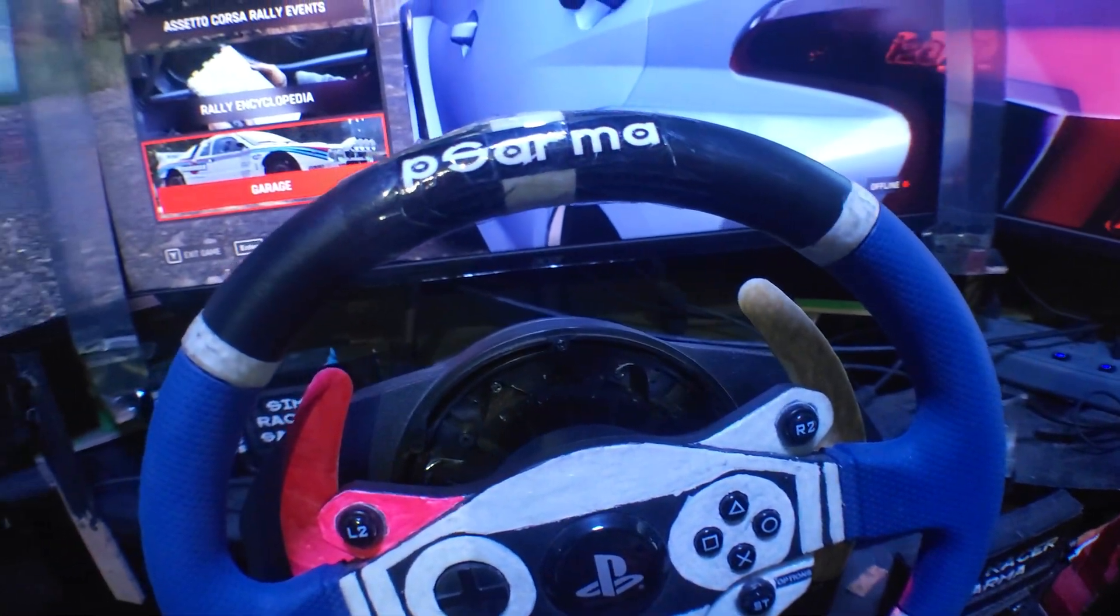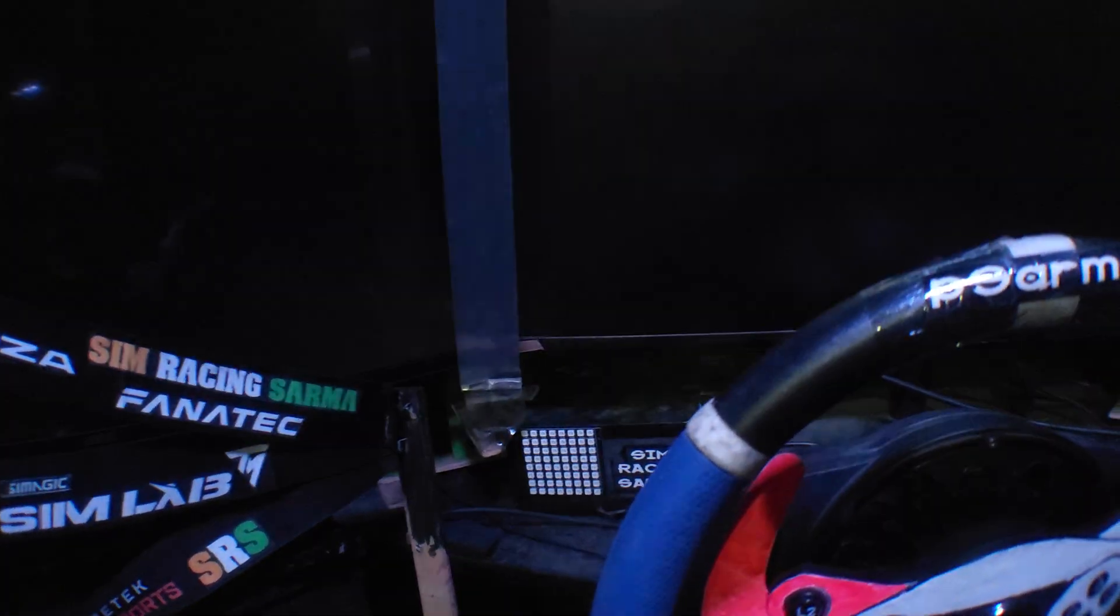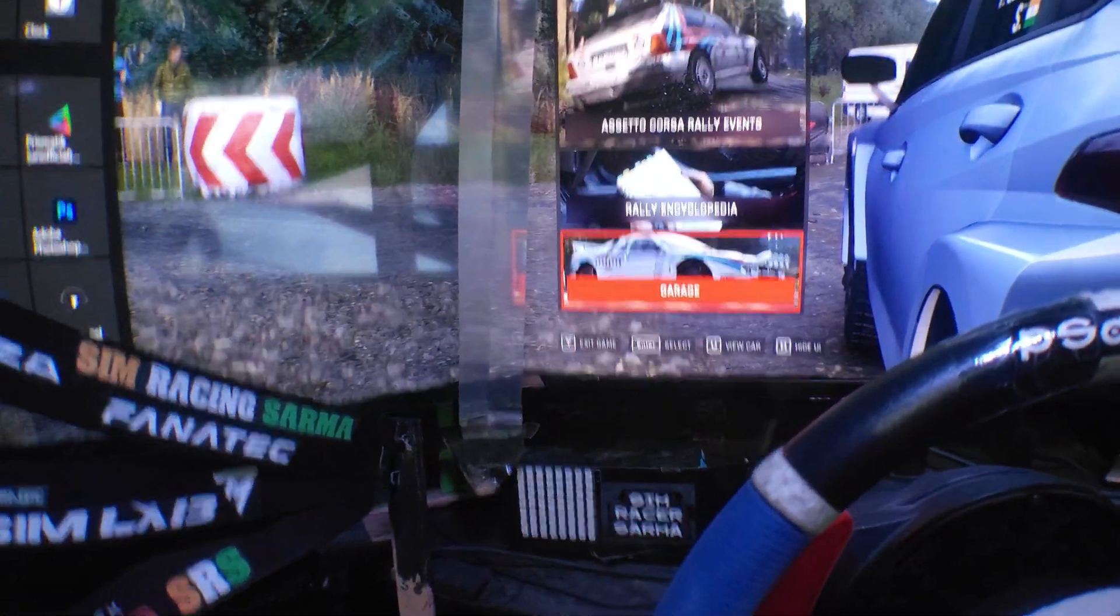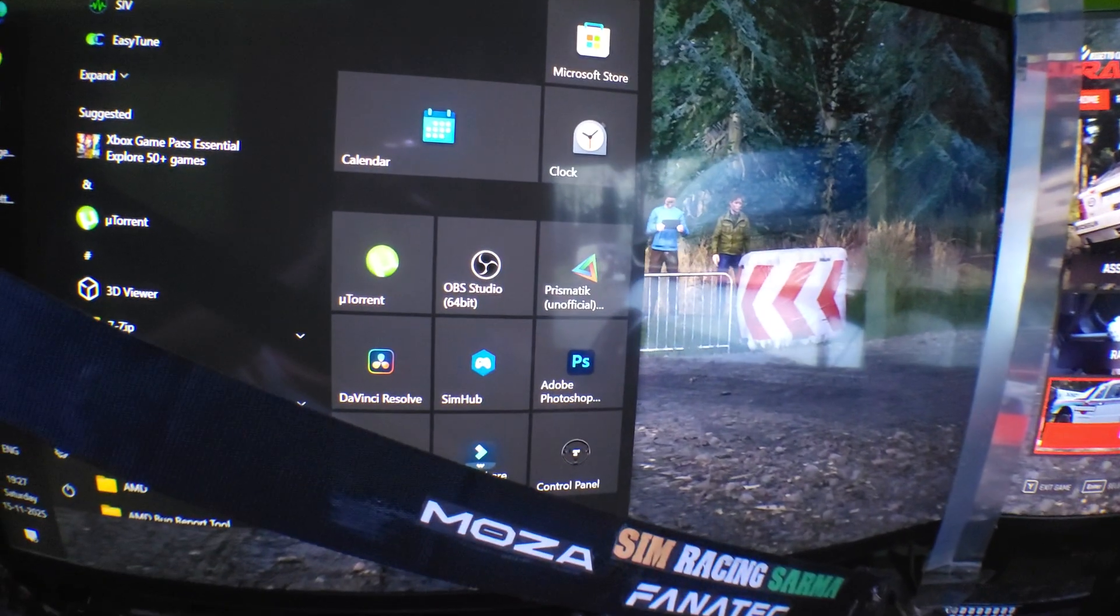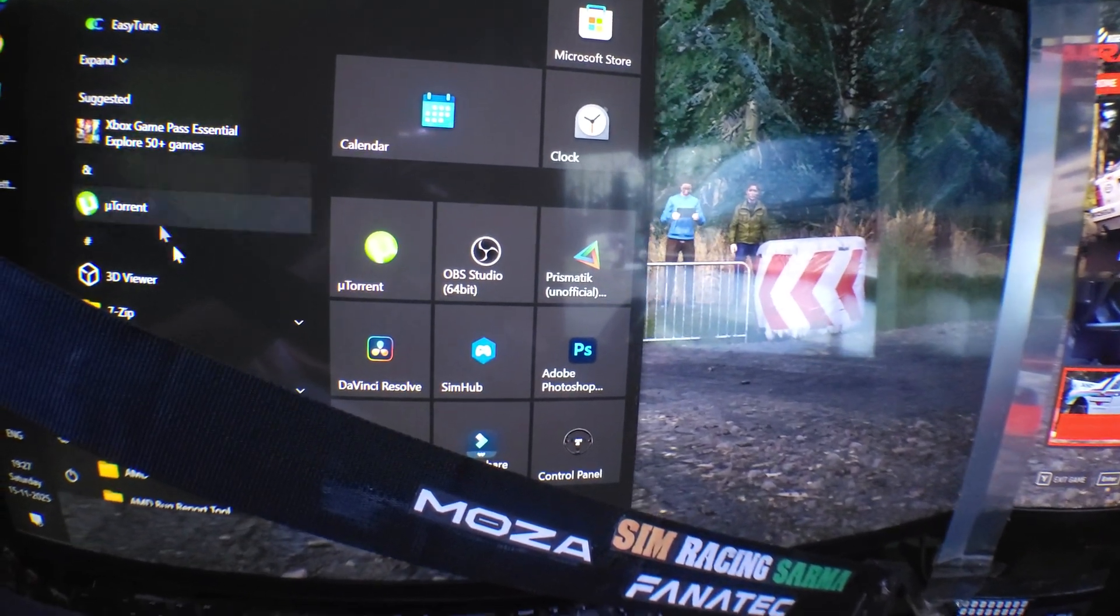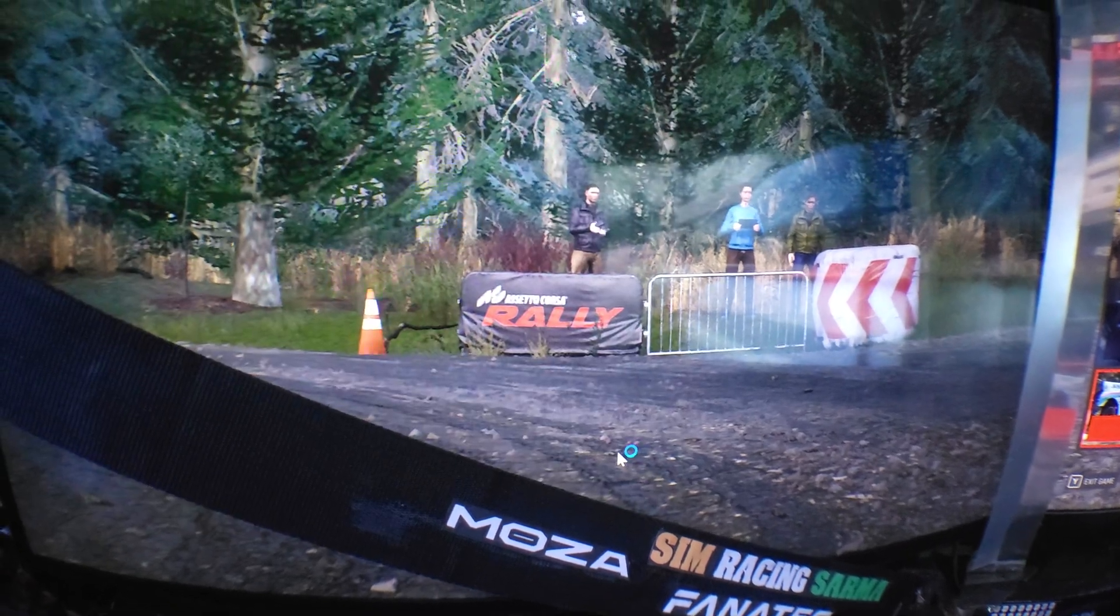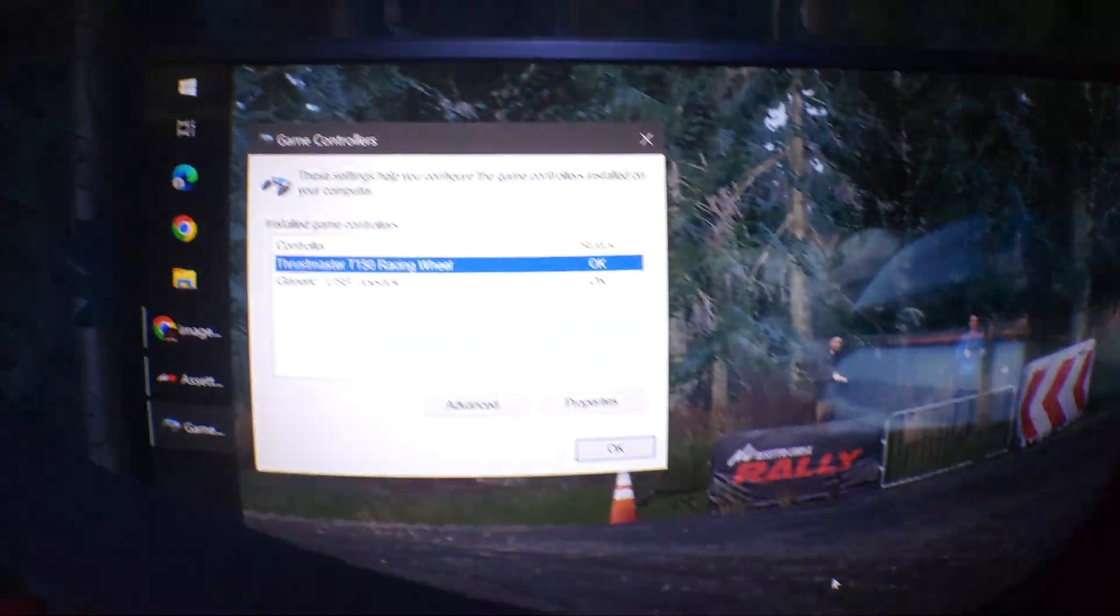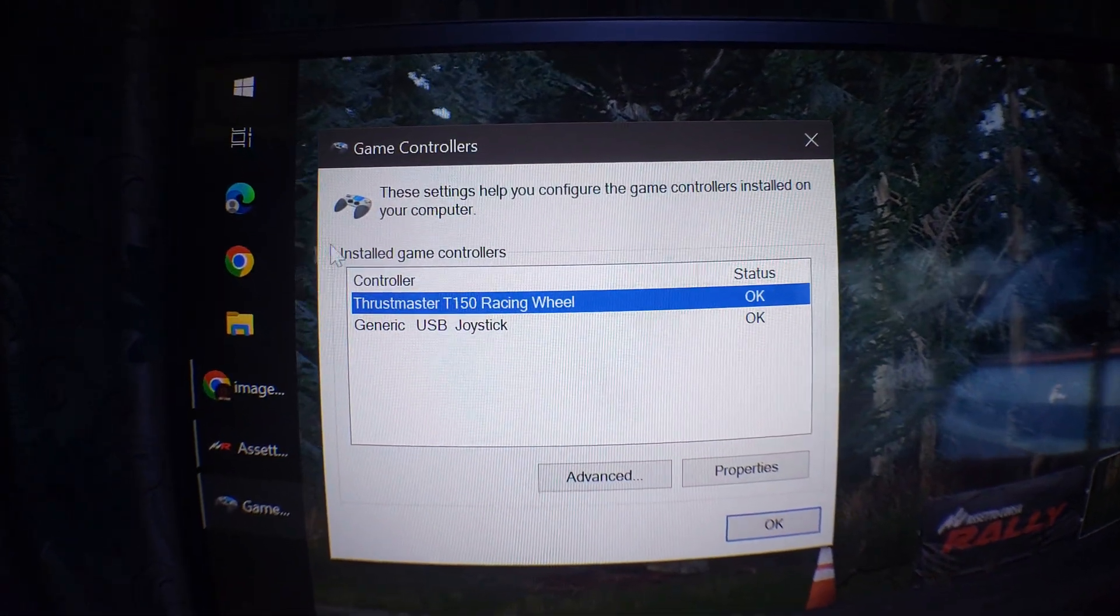First, when you connected your handbrake, make sure - for some reason what might happen is that the handbrake might not get detected. Go to your Control Panel and see whether your handbrake is working or not first.